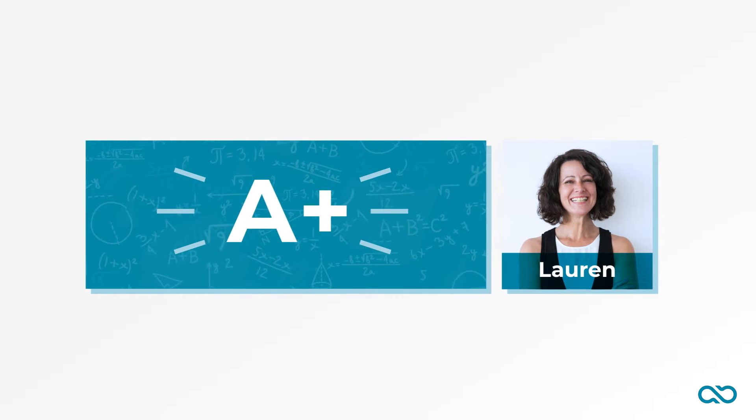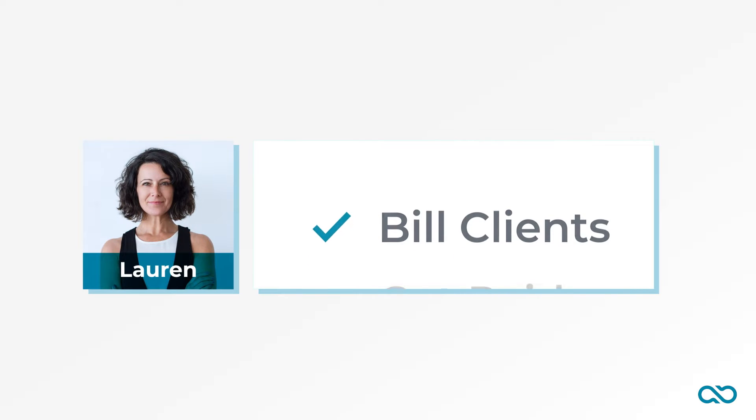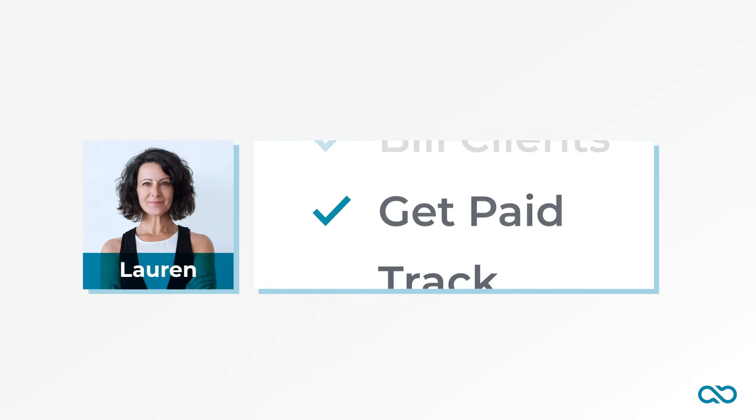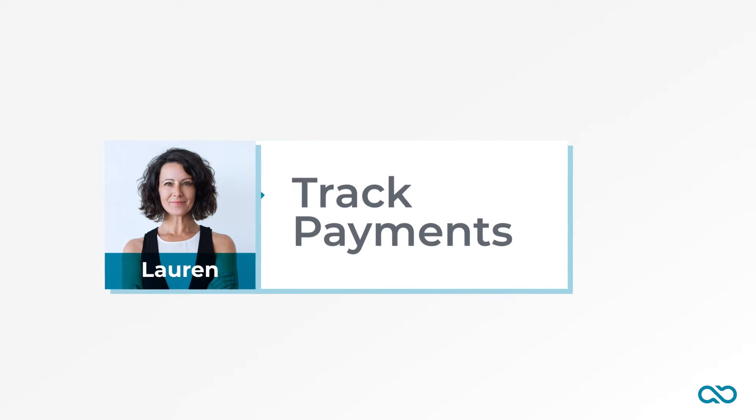She also spends too many hours of her day trying to bill clients, get paid, and track who's paid her.